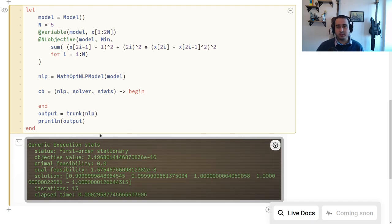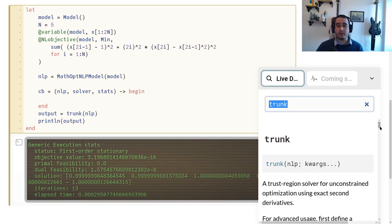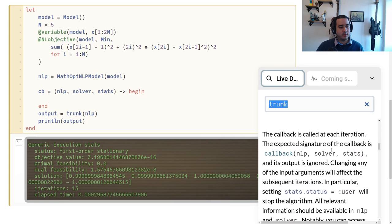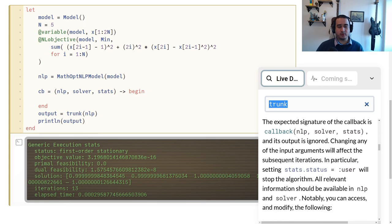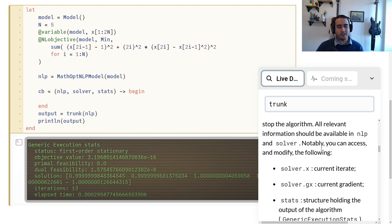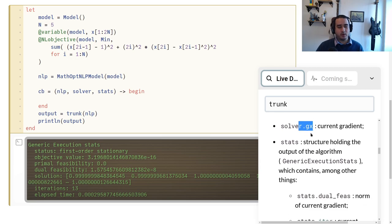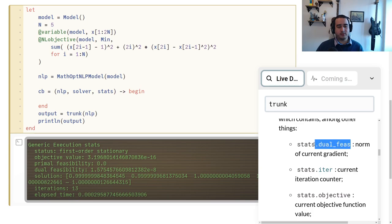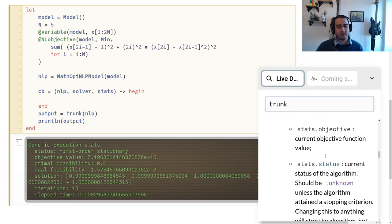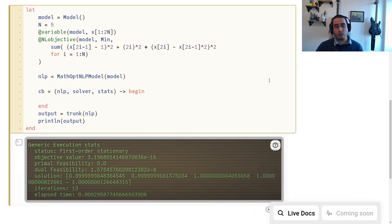Trunk has no solver-specific stats since it's a traditional unconstrained solver. What kinds of things can you investigate in the callback? You can look at the help of the solver — in the live docs you can look for 'callback'. You can investigate solver.x to get the current iterate, the gradient, or look at stats.dual_feas for the norm of the current gradient, the objective value, etc.